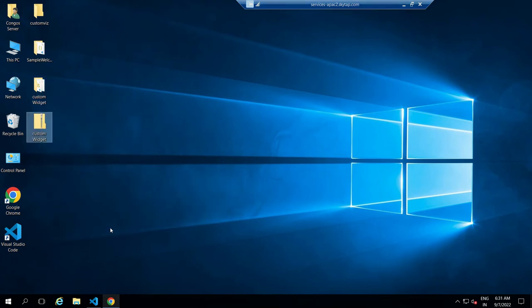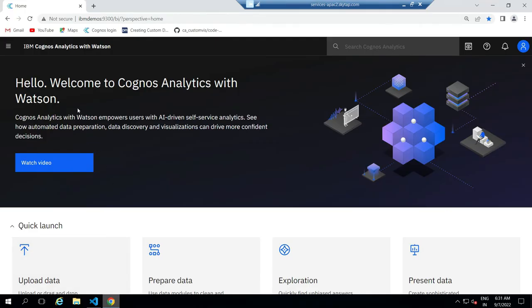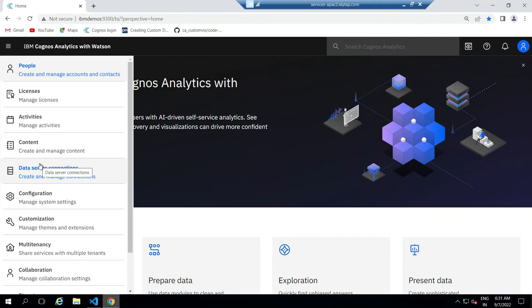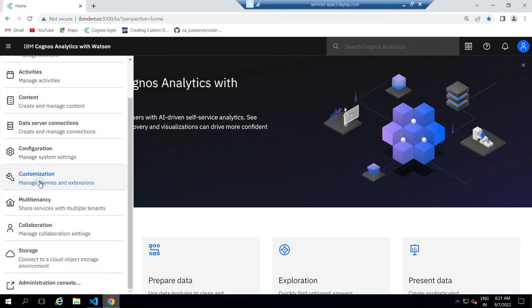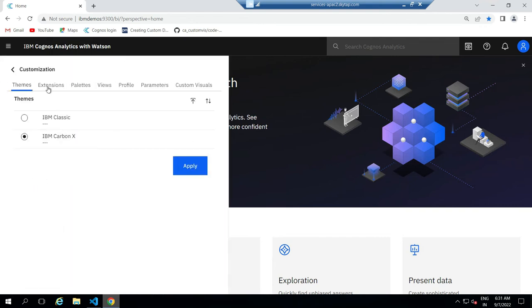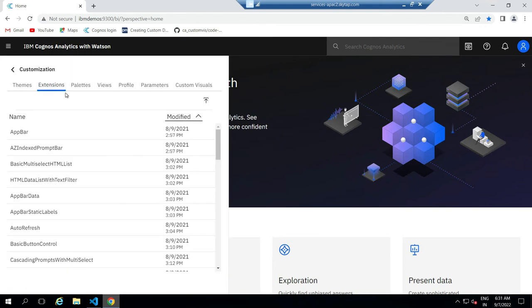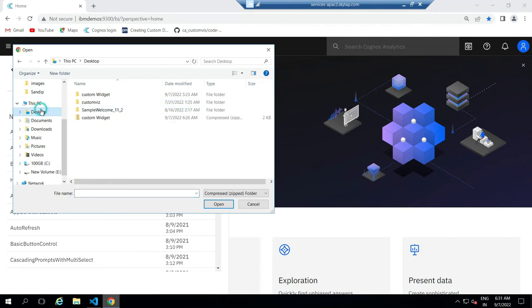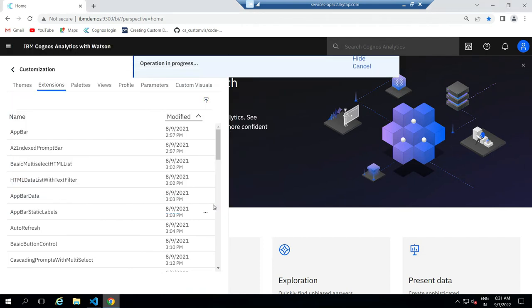Then go to Cognos. Click on the menu icon, click on manage, click on customization, click on the extension tab, then click on the upload icon. Select the zip file we created previously and upload the file to the Cognos server.